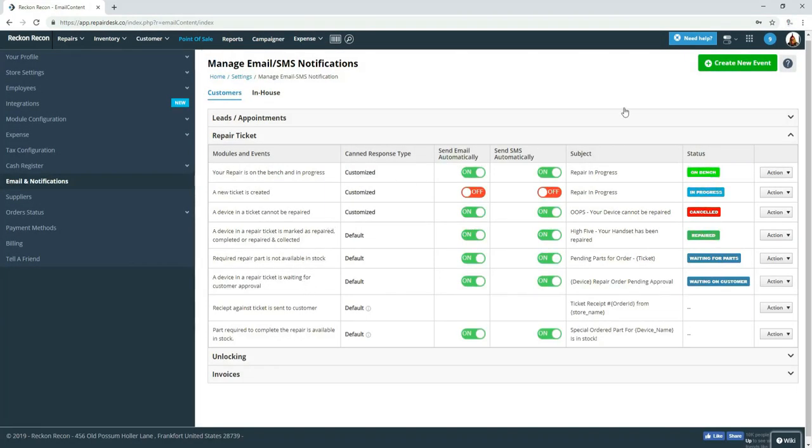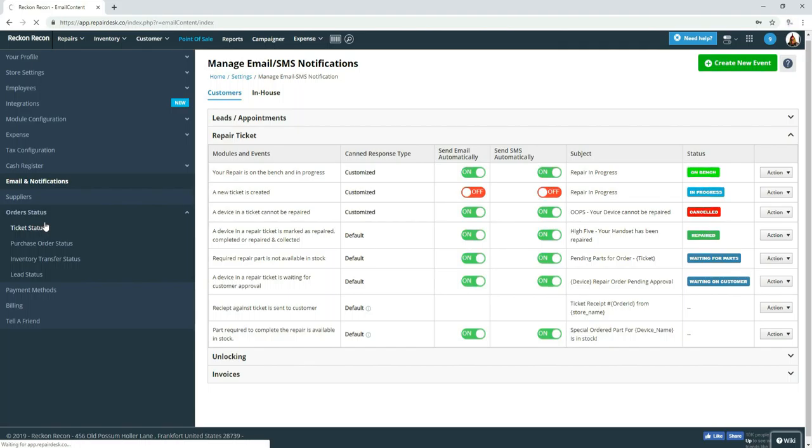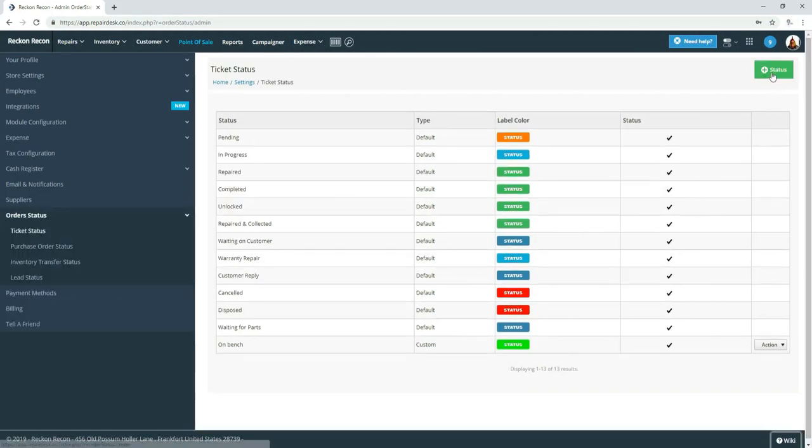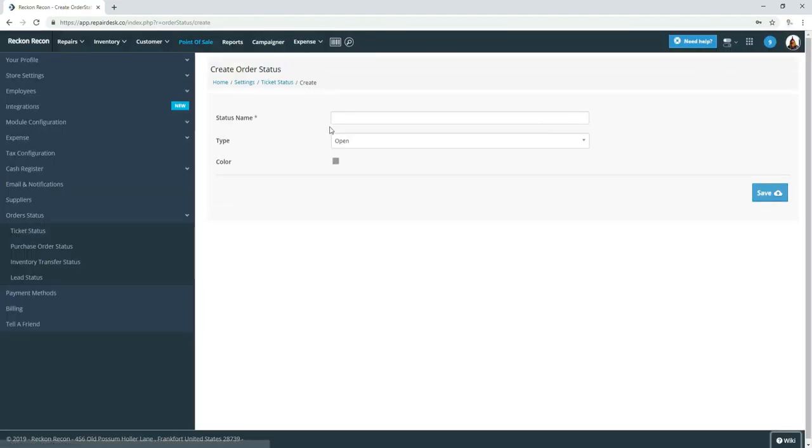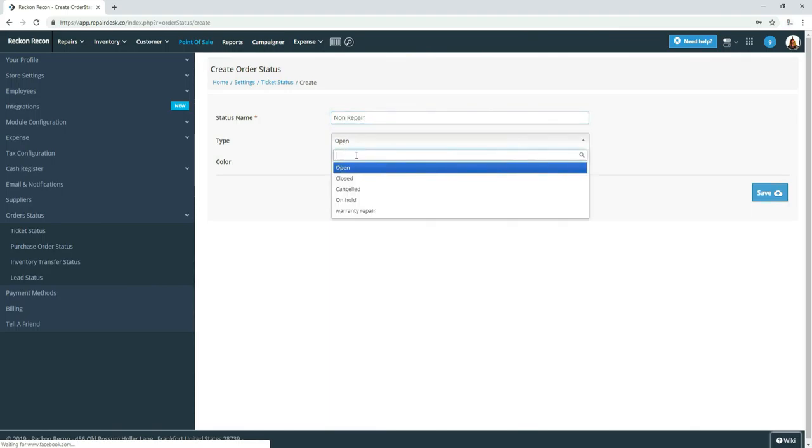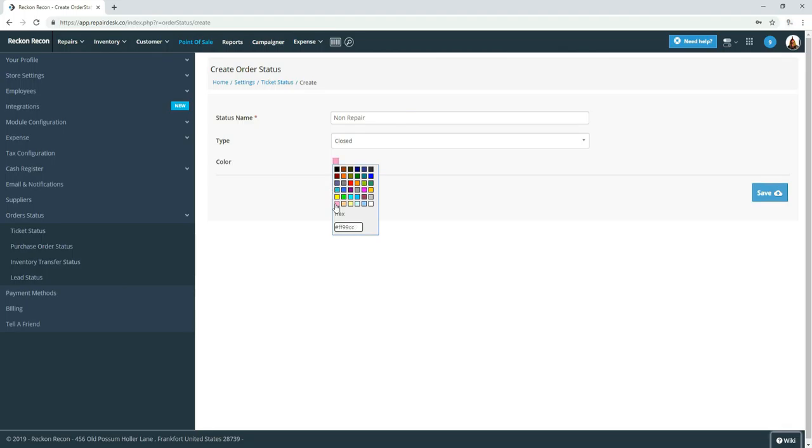Some other messages that we use or statuses would be non-repair. And this would be a closed color.